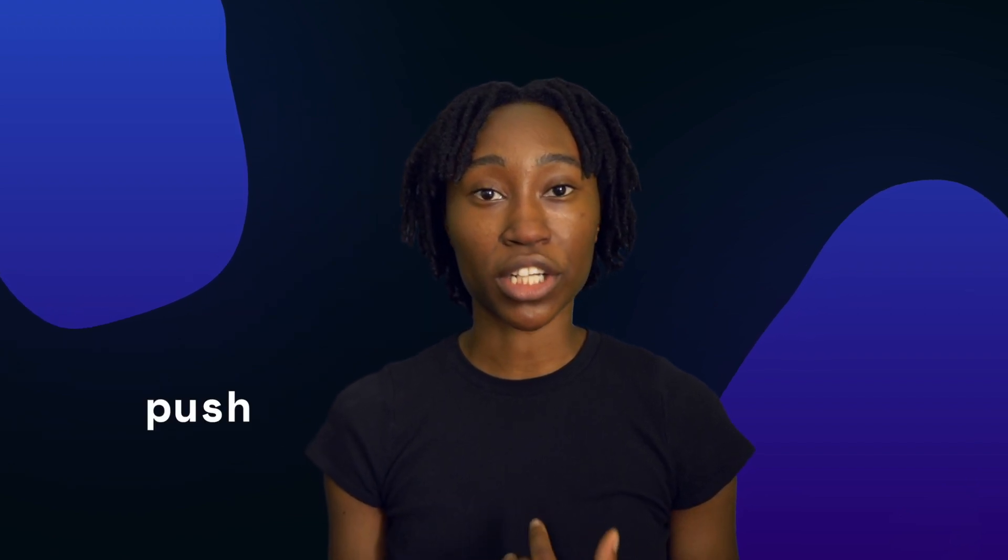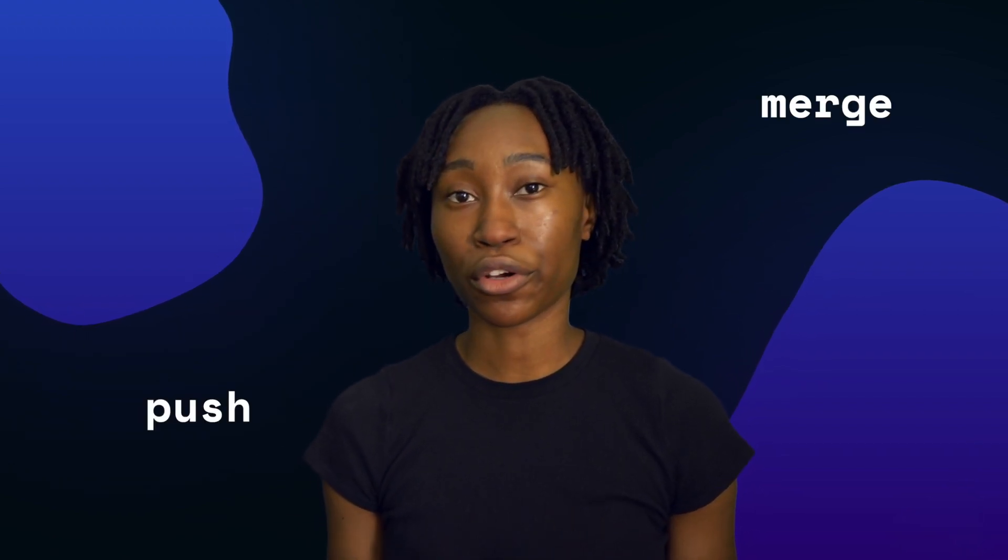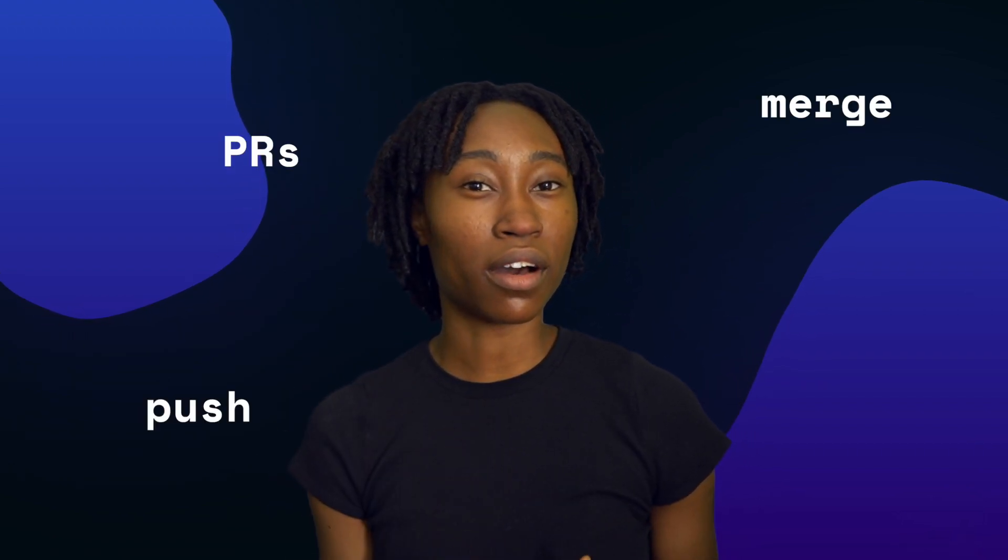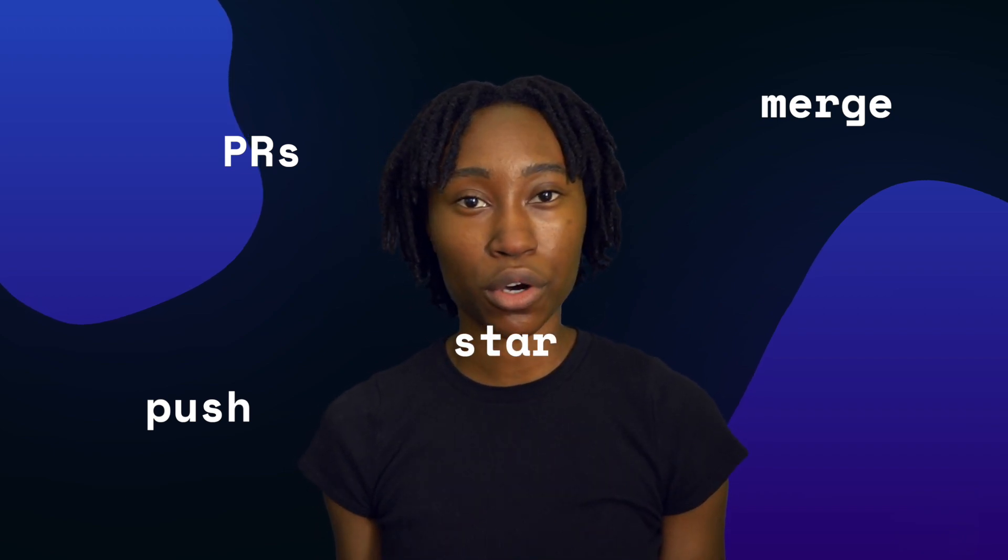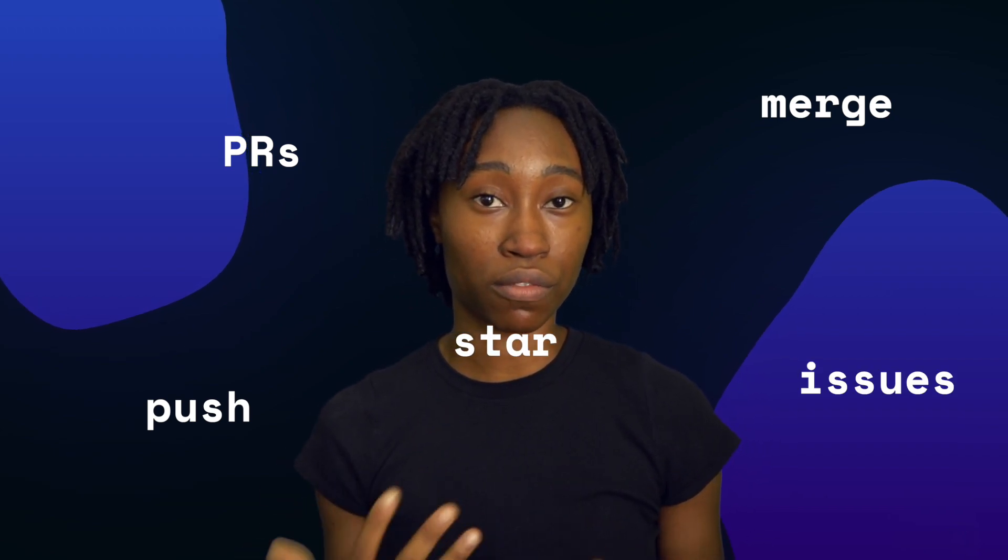So whenever you push a change to a remote branch or if you merge a branch into another branch, open up a PR, star a repo, create an issue, those are all considered events. Anything that you can do with a repo inside of the GitHub website you can probably programmatically trigger those events.